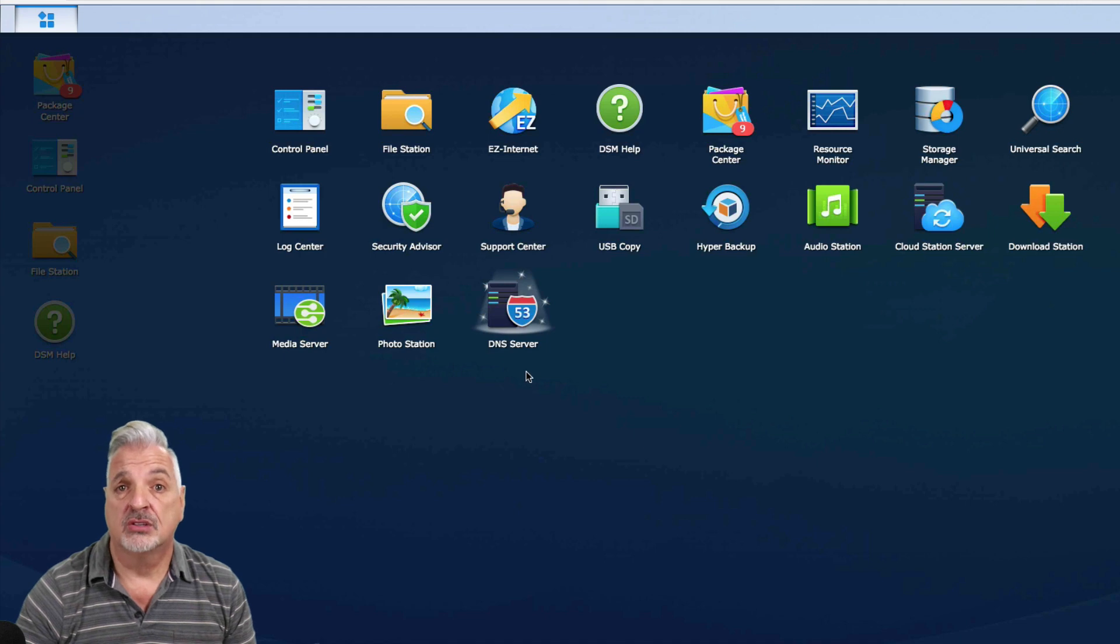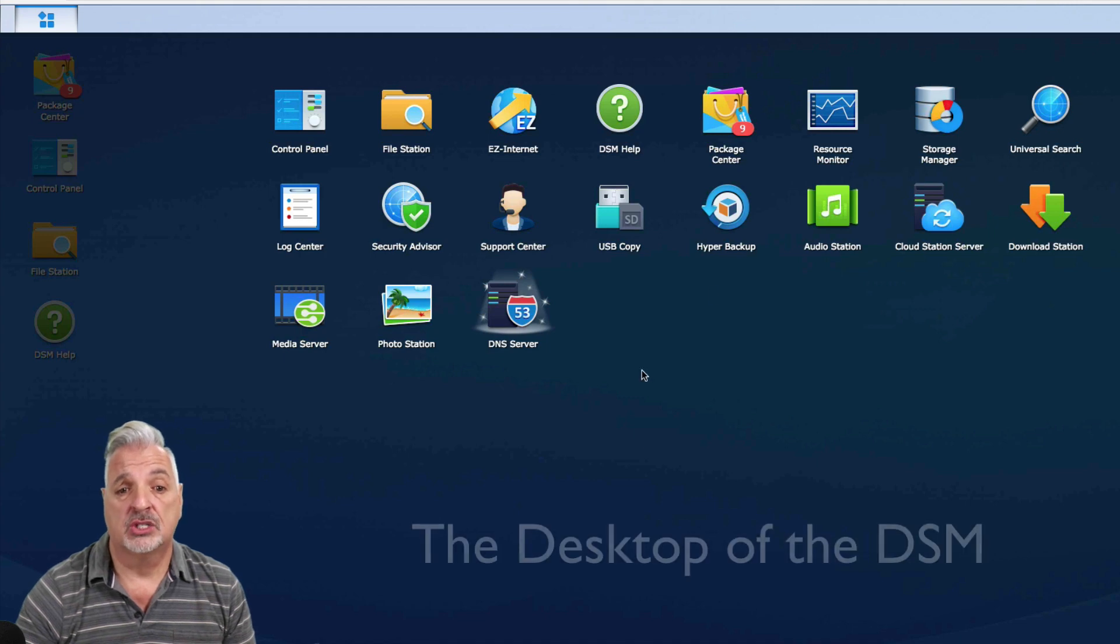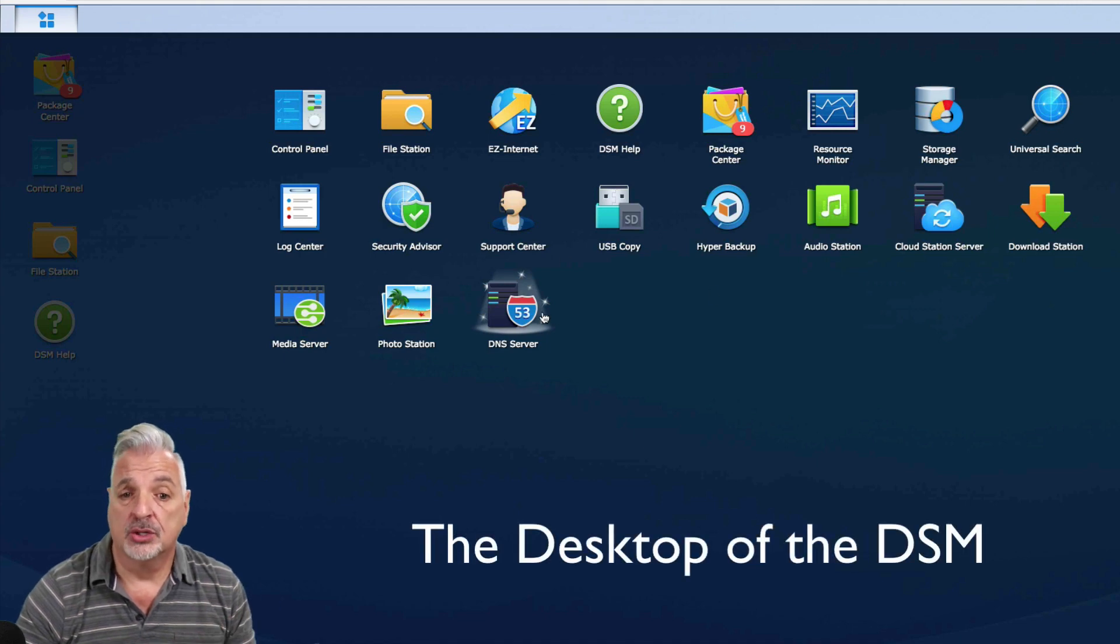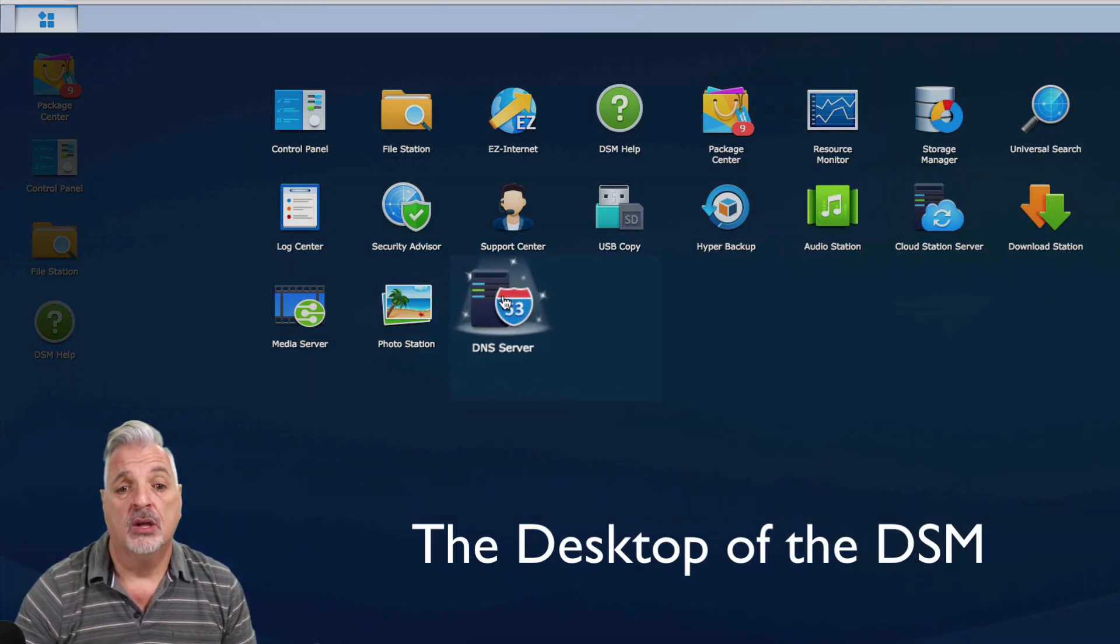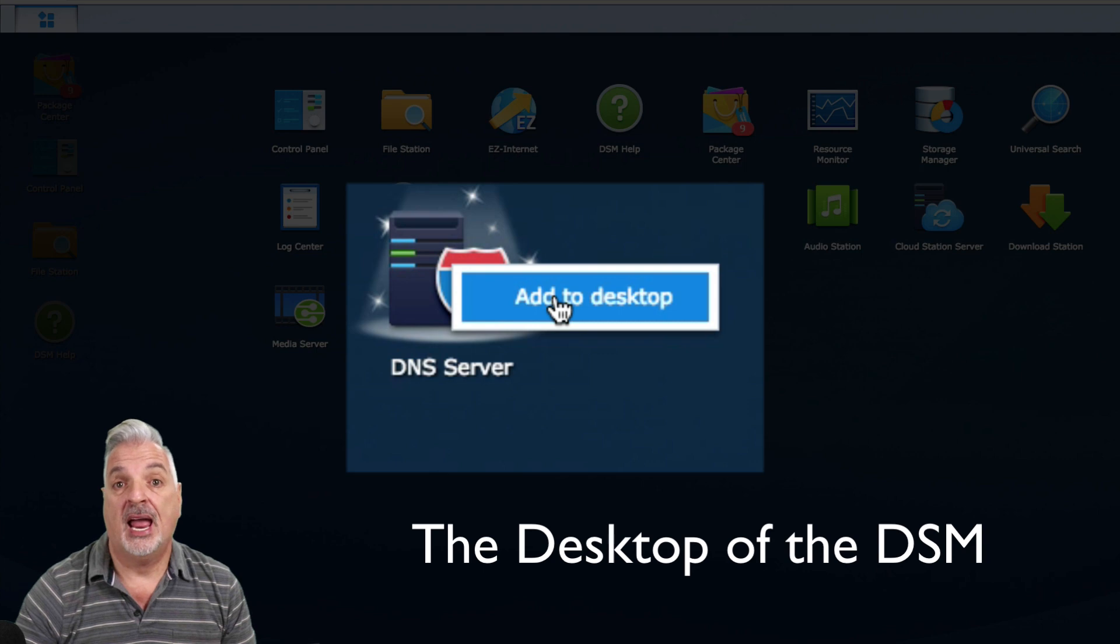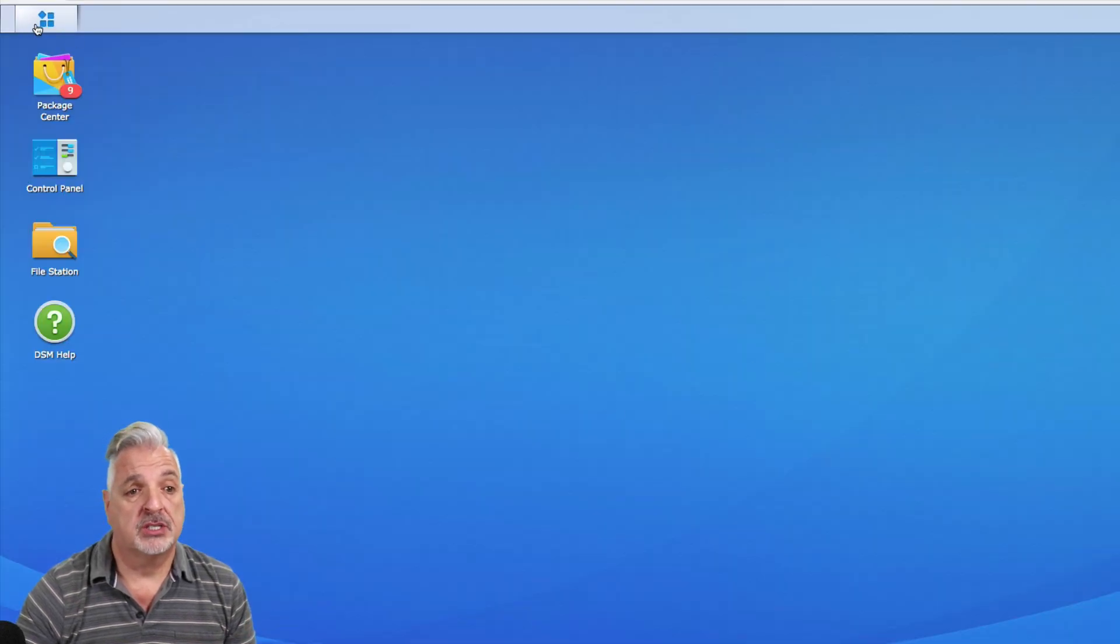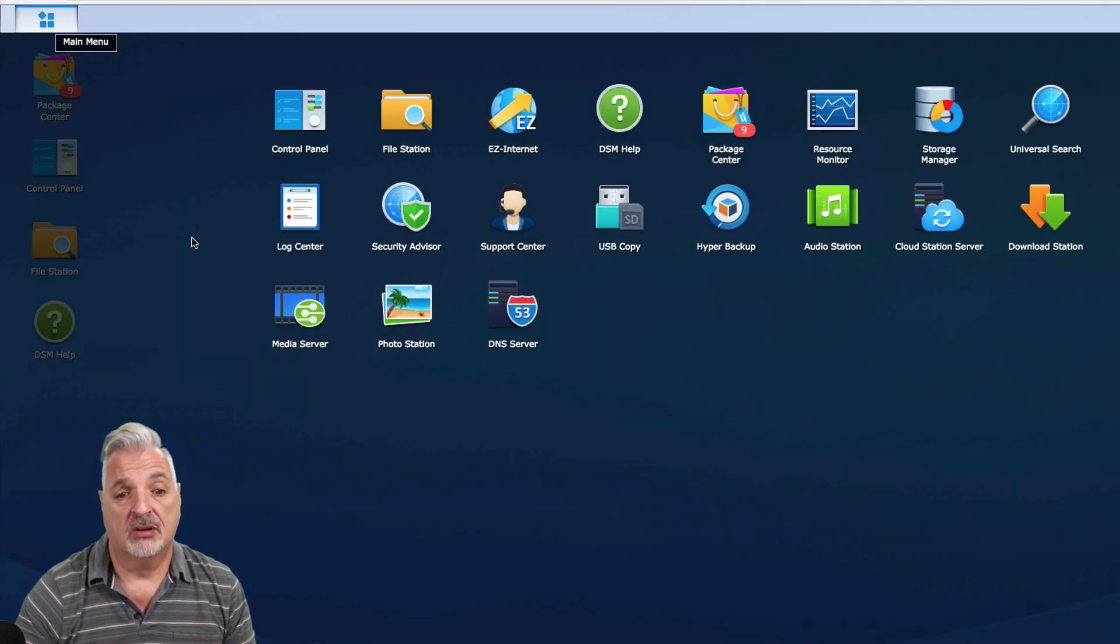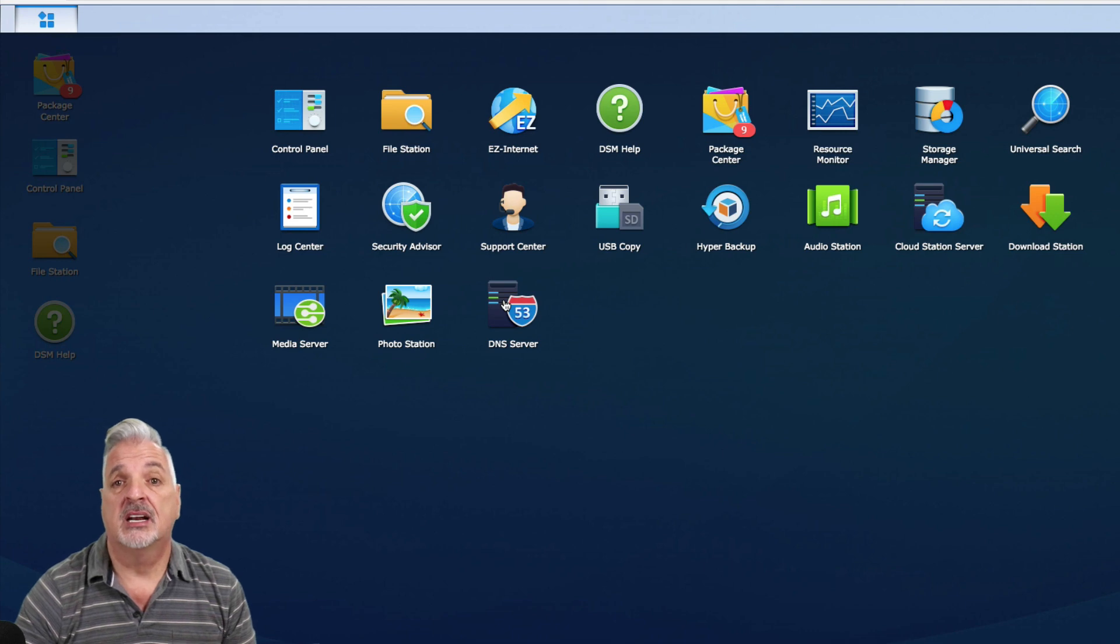Now, you could always go to the main menu to access it when you need to, or you can add it to your desktop as a shortcut just by right clicking on it and saying add to desktop. I'm not going to do that for now. I'm just going to access it right here to get into the setup process.